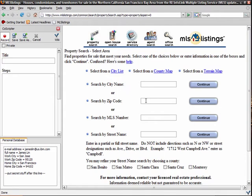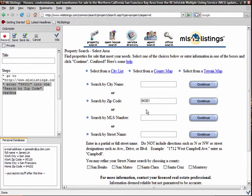For example, when I type in Palo Alto zip code into a text box, CoScripter records it as Enter 94301 into the Search by Zip Code text box.